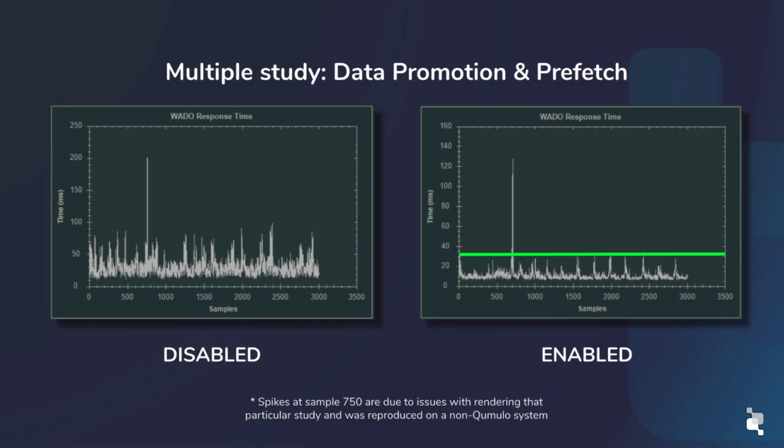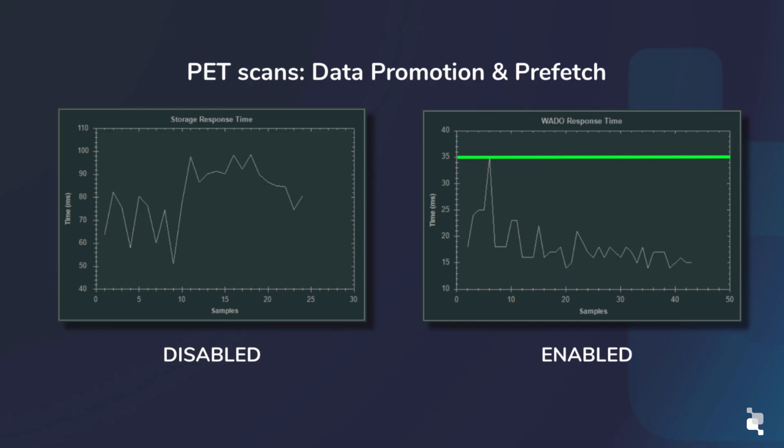They even recreated tests with and without our caching algorithms enabled to show a one-to-one comparison of what Cumulo caching can truly do. Data promotion and prefetching was disabled during a multi-study access test, showing a significant decrease in response times. In this PET scan test we even see a 65% reduction in peak response times. But even without those systems enabled in a worst-case scenario, the performance of Cumulo is acceptable when accessing the data solely from the HDDs by themselves.